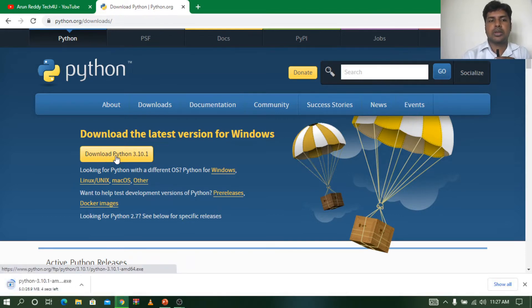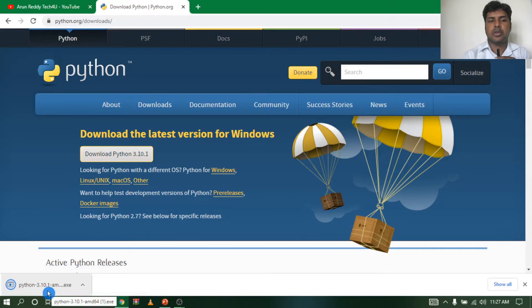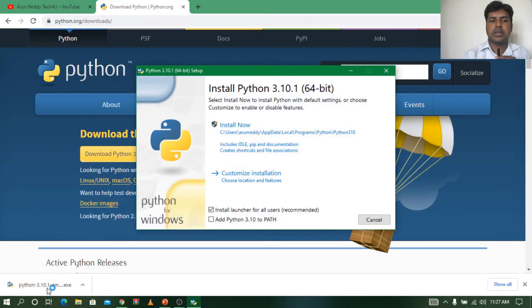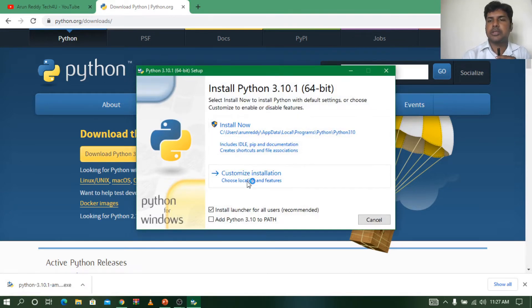So let me click on that. When you click, automatically you will get an option called Install. See, install now, customize install. I will click on Install Now. So let us start.